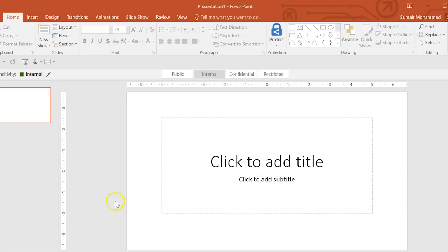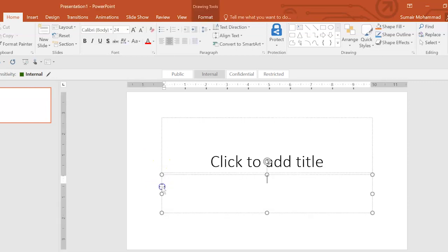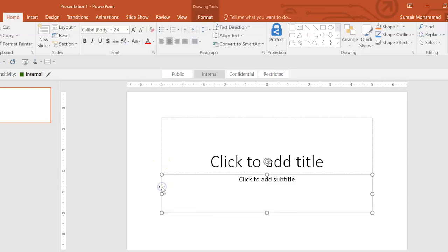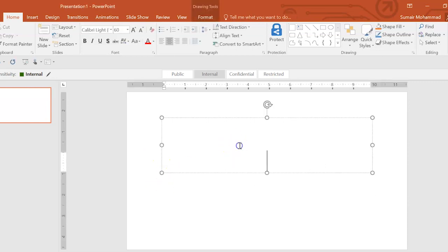All right, so this is our blank PowerPoint presentation. I'm going to turn this into a quiz. In this video, I'm only going to show you one quiz question. You're obviously going to make more than one. Try at least three. So the first thing I'll do is get rid of these subtitles. And then in this title box, I'm going to ask my question.